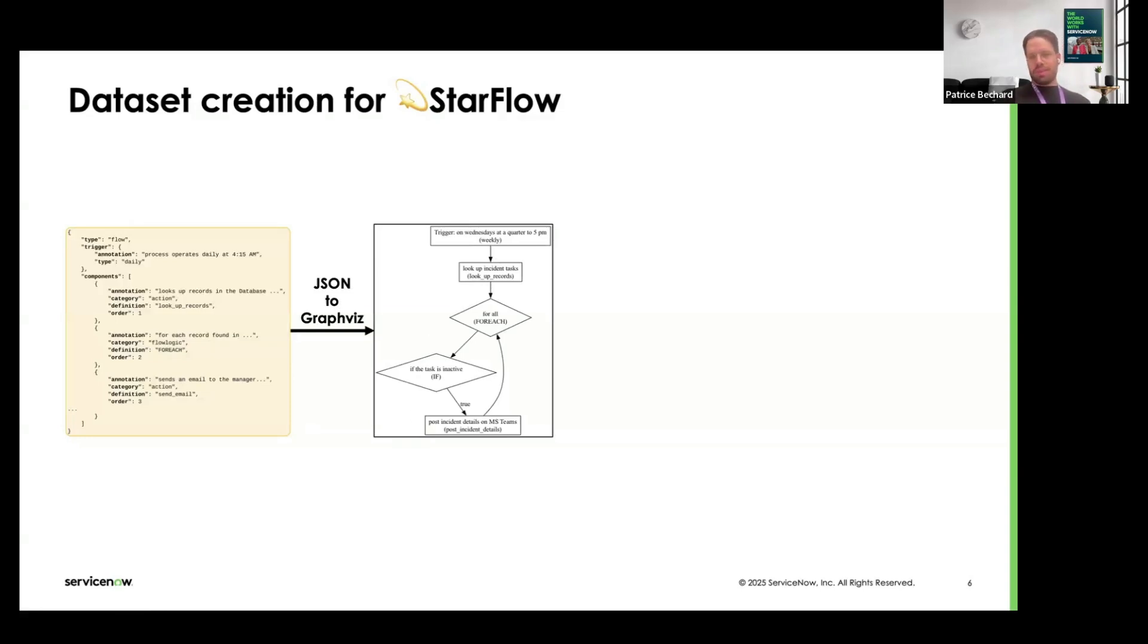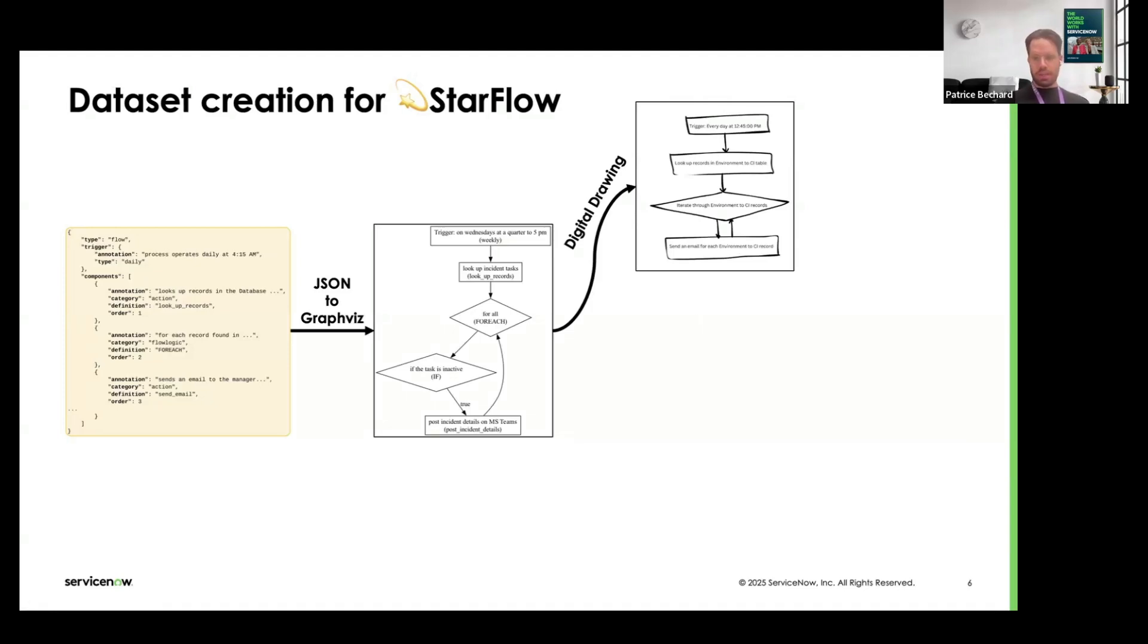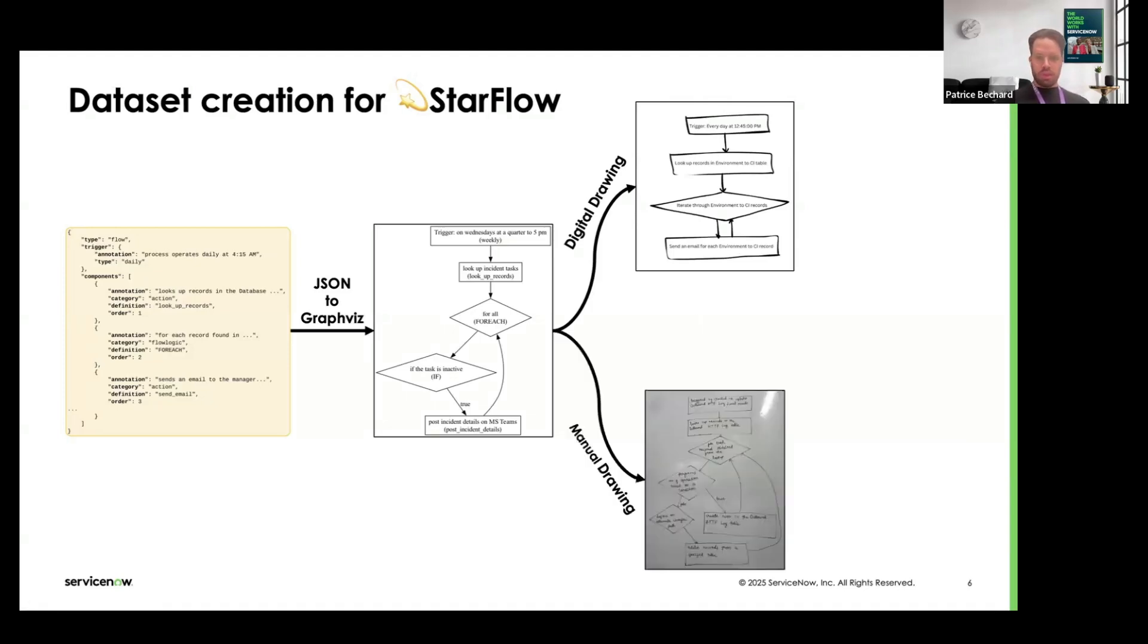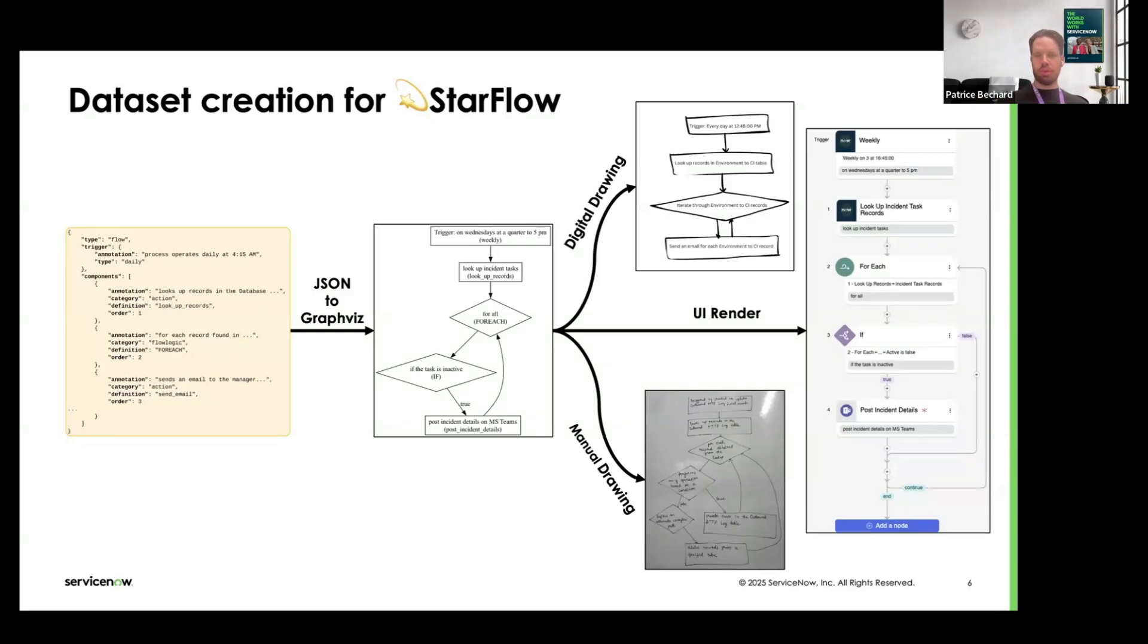This looks relatively simple, but obviously we want more complex images. Things we can do is create examples that look like digital drawings, so we use platforms such as Miro or Lucidchart to create these sorts of diagrams which look like they were created automatically on a computer. For manual drawings, we asked people to draw the different flows that they saw, either on a whiteboard, on a blackboard, on a piece of paper. We also rendered everything within the Now platform itself to give extra diversity to get a good set of diverse images that we could show the model during training.